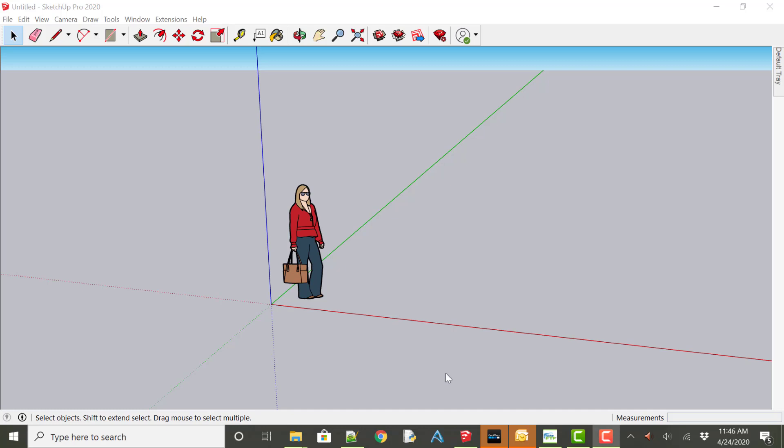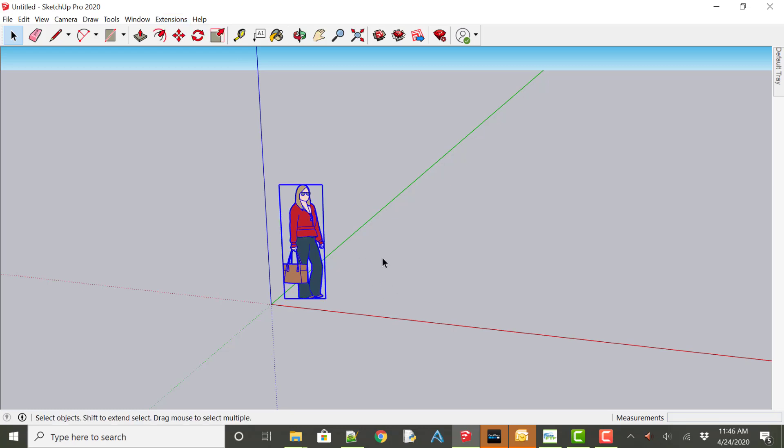So the first step that I've done is open up SketchUp with the extension already installed under the extensions menu. We have CPP export. The first step I'm going to do is in the new model, we have Laura here and I'm going to remove her from our model simply by clicking on her and hitting delete on the keyboard.